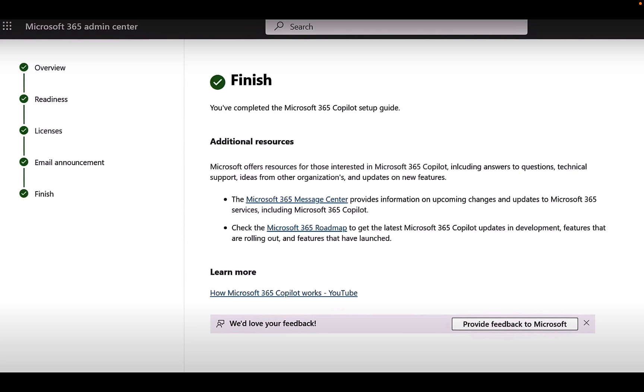And then that's done. You're going to be finished from there. You've completed the Copilot setup and you get some links to additional resources that Microsoft offers to the message center, to the roadmap. Very, very much encourage you to bookmark that roadmap to see what is coming. You just know that there's going to be more added to Copilot as time moves forward. We've barely had Copilot for a blink of an eye. It can do so much already, but you know there's going to be so much more to come.